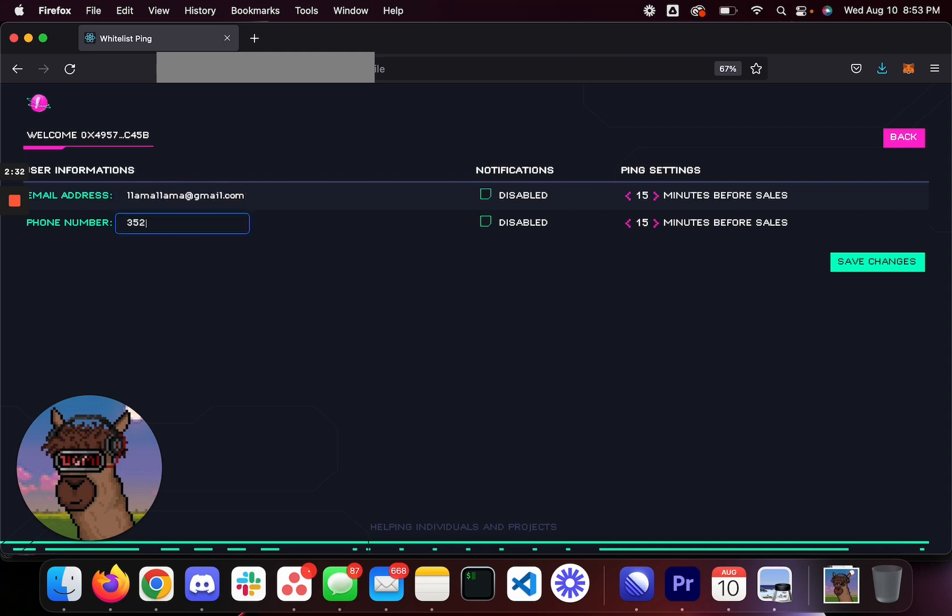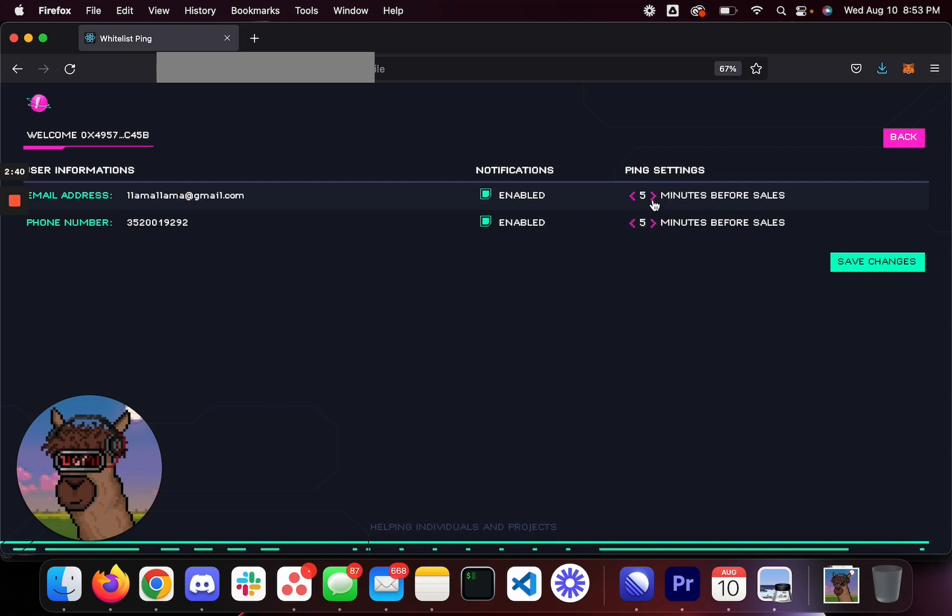Go ahead and type in a phone number. This is a random phone number, by the way. You click notifications on, notifications on, and then this is what pings you. If you want to get pinged five minutes before wallet collection, do five minutes. If you want to get pinged 60 minutes, like let's say you're at work or you're at home or something, you want to get pinged an hour before, you click 60 minutes.